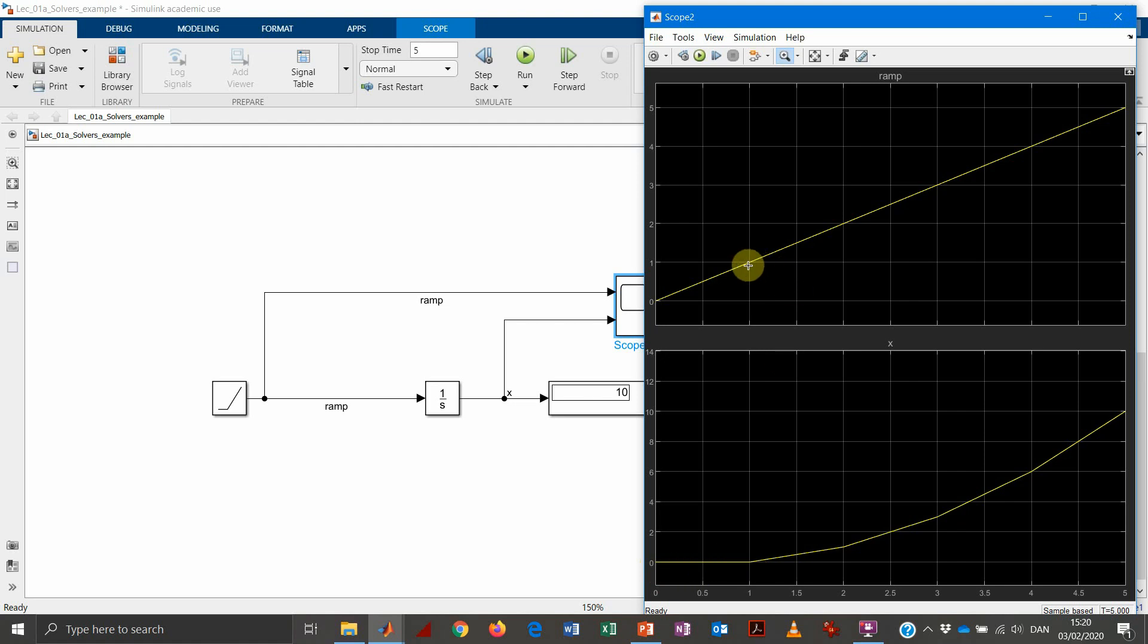Then we go to one second. We take the input value, which is equal to 1. That means that now we have a slope of 1. And so we will have our function that will go from 0 to 1 after another second. And so on, the process will continue.